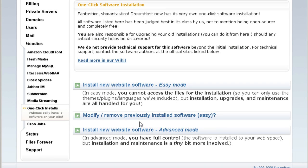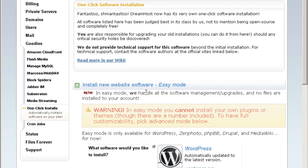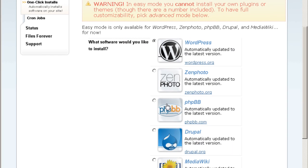As you can see, you have WordPress and all this stuff. And you can also install your own application if you can install it yourself.